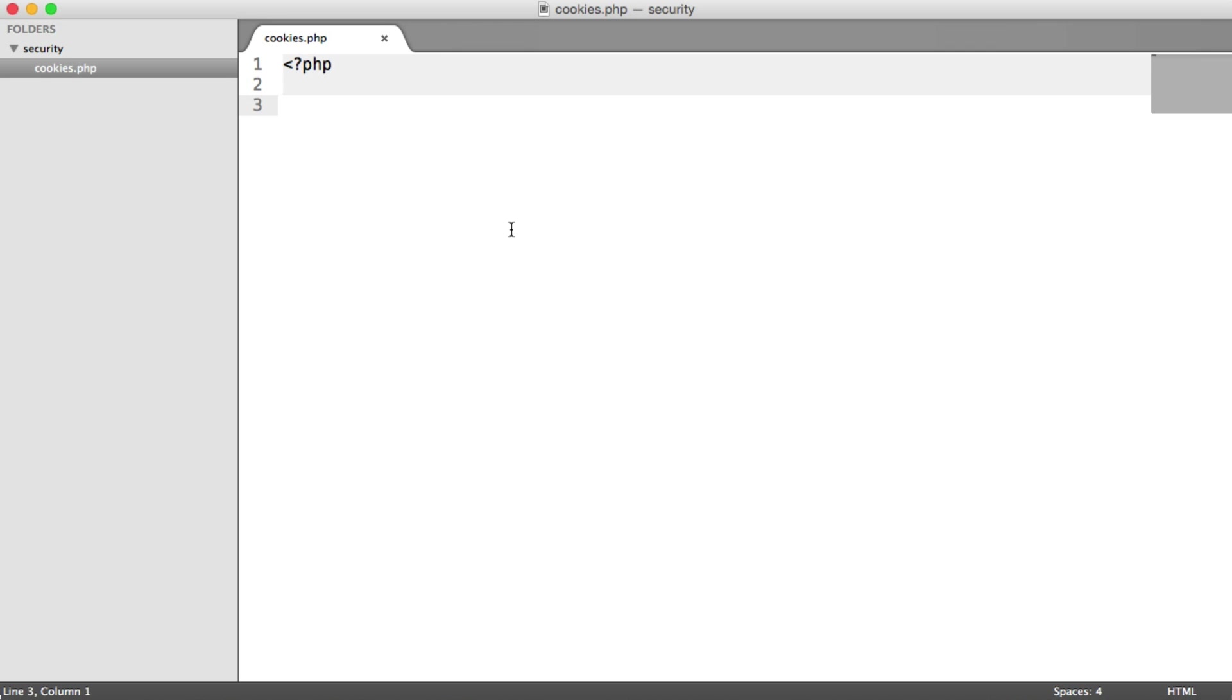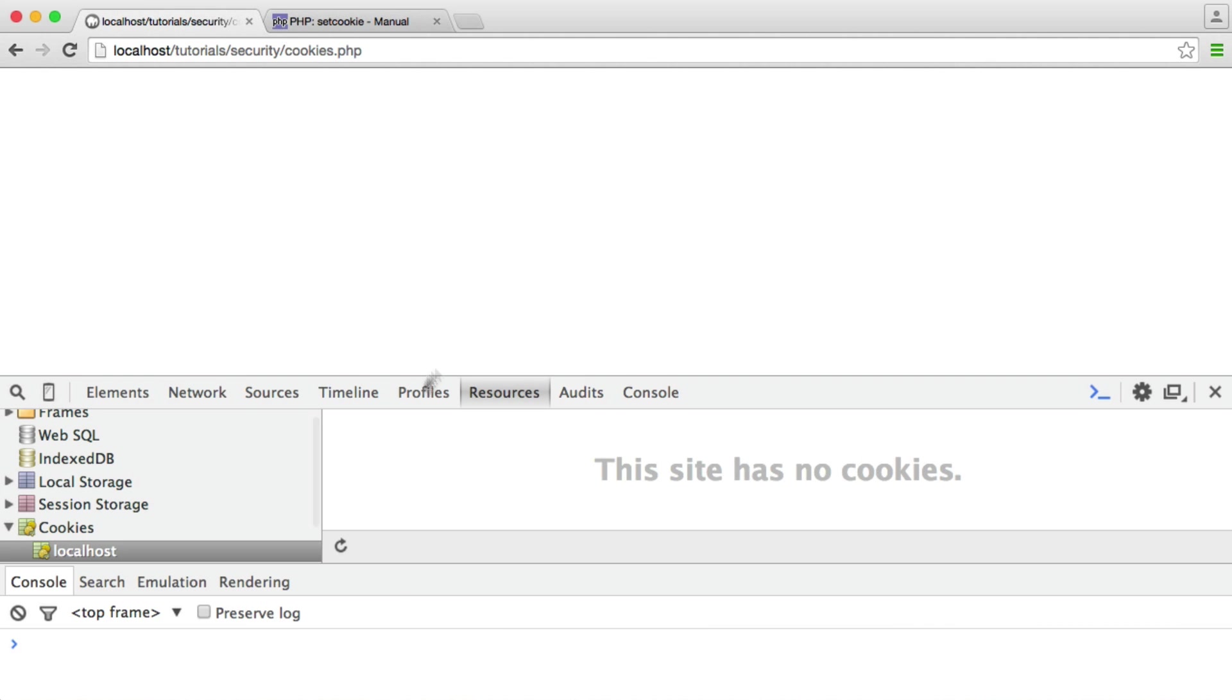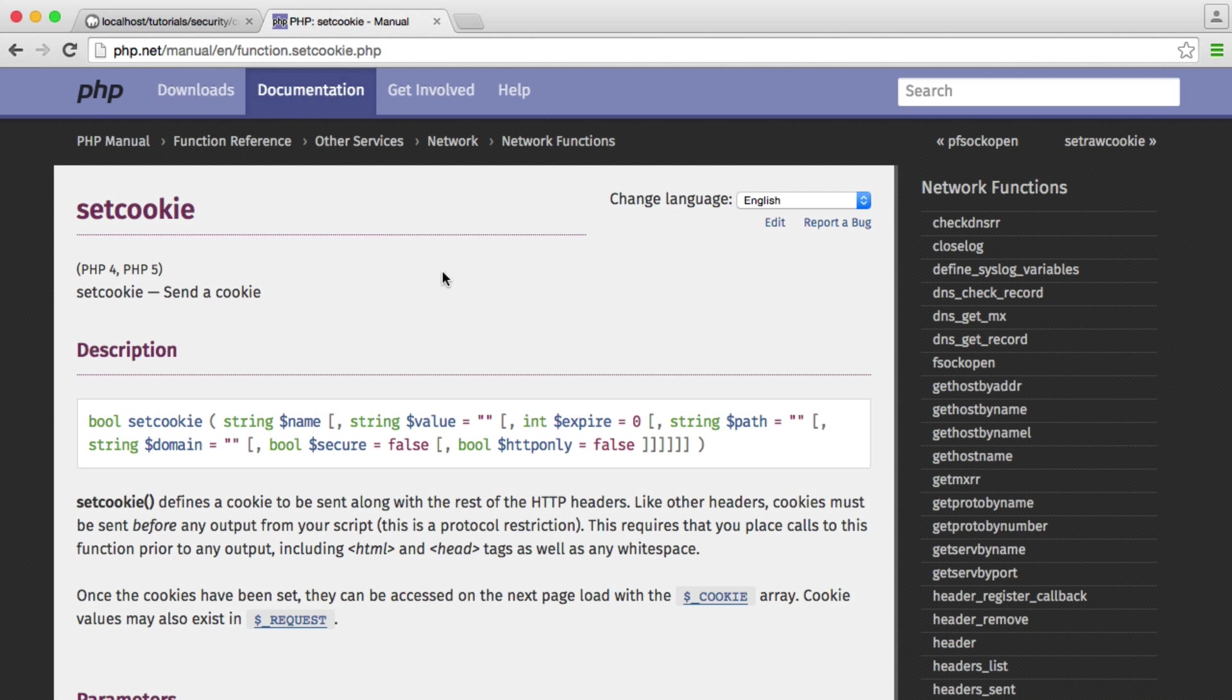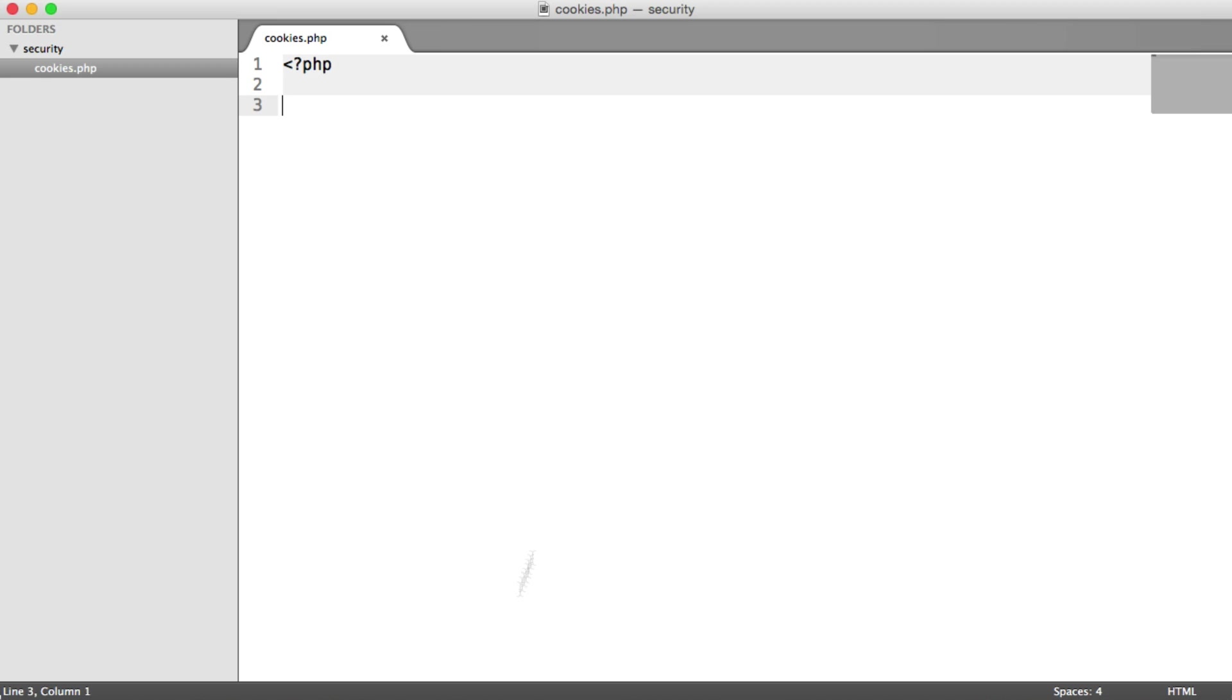So if we open up this cookies.php file, I have this open in my browser at the moment, we're not doing anything, and we also have the PHP manual to hand, so we can see the arguments we need to pass through to this setCookie function.